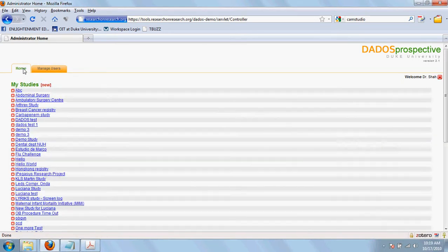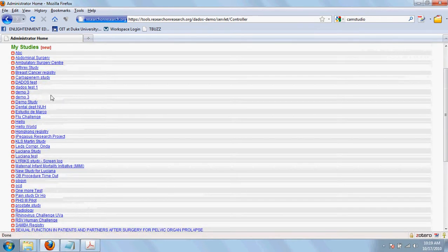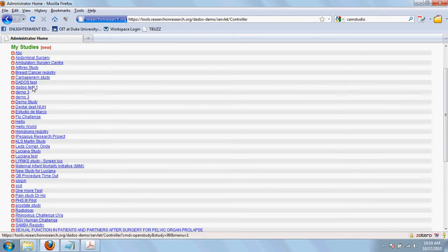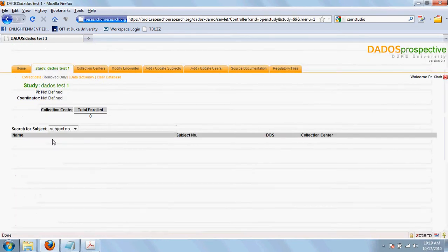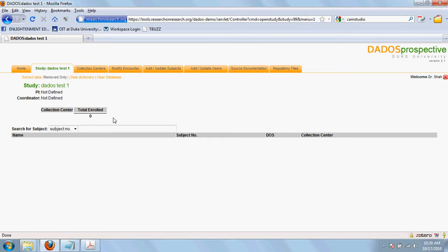Moving back to the home tab and the study that we just created. After you select the study, you will be seeing the home page of that study. Currently, we have not defined the principal investigator, the coordinator. We don't have any collection centers. And as a result, everything is blank. Now, let's start defining all these things one by one.